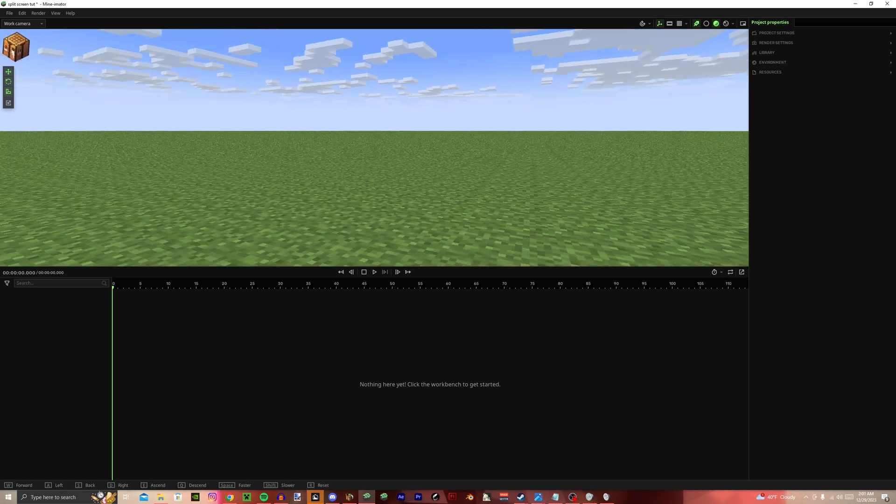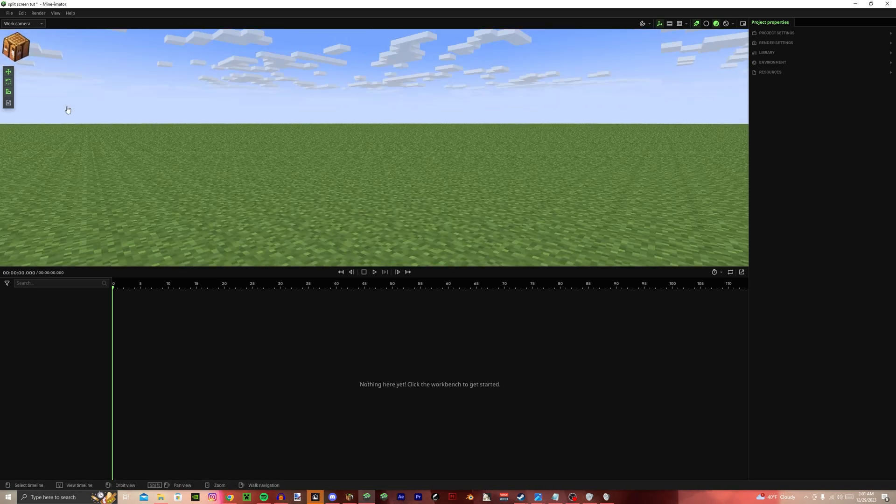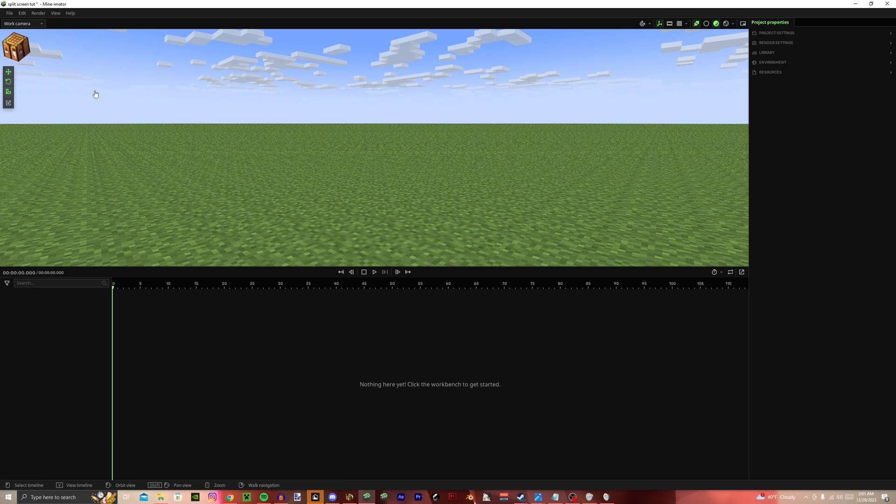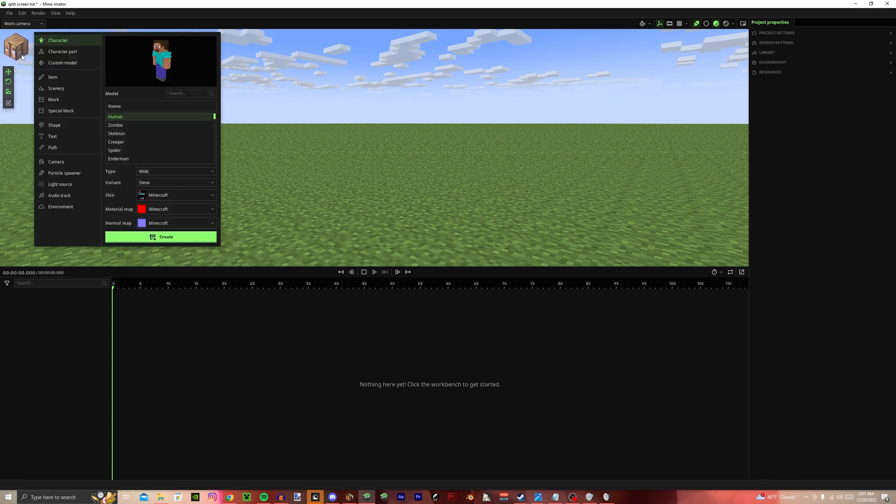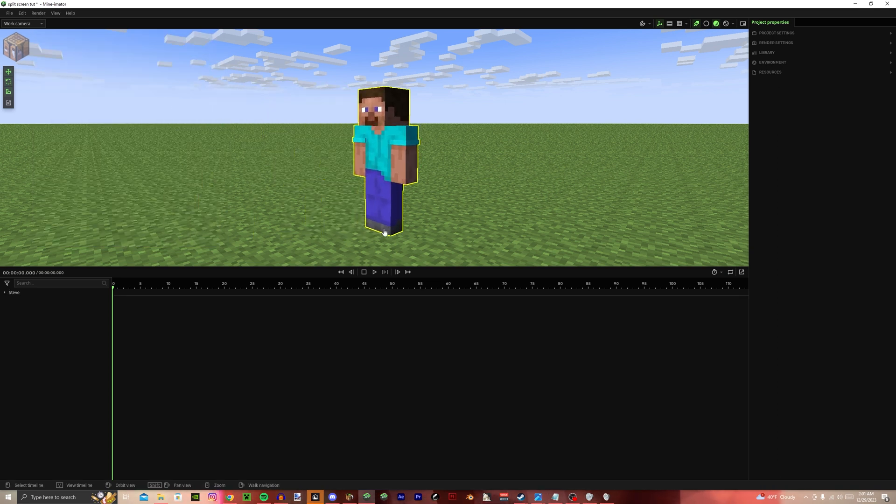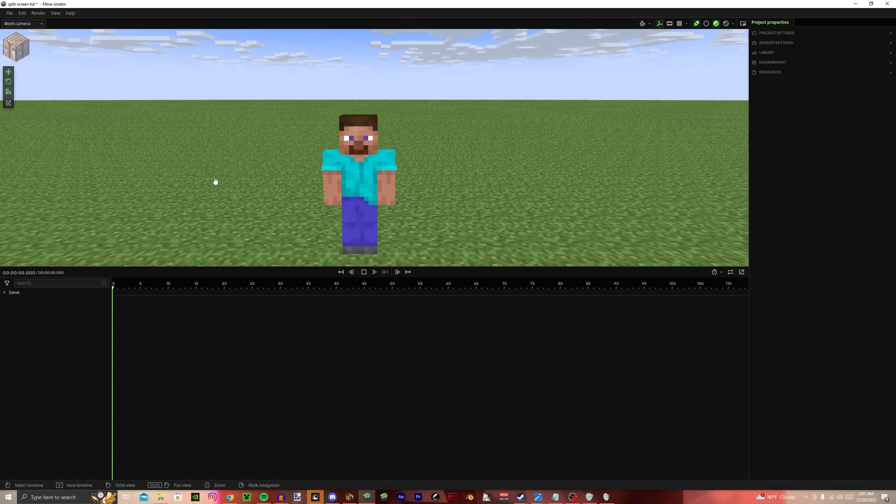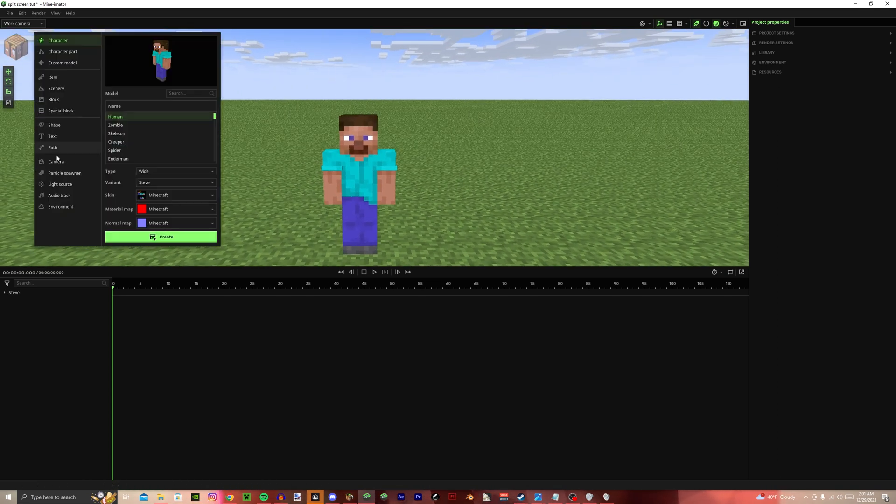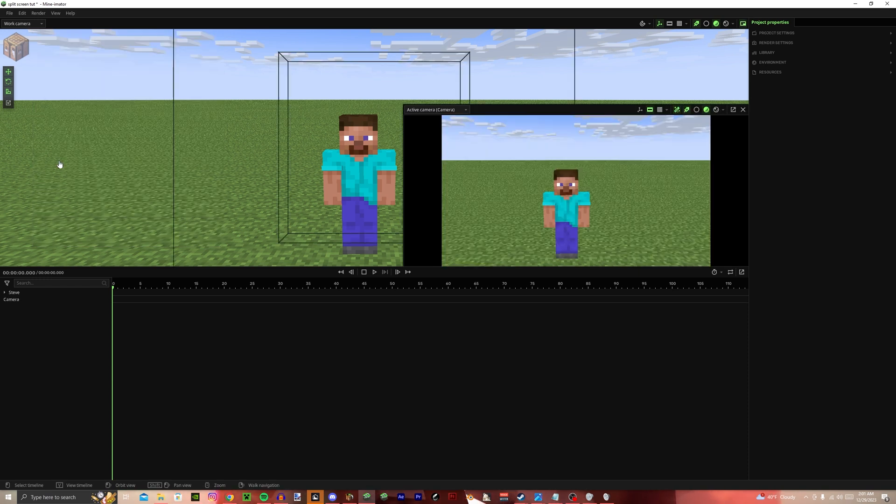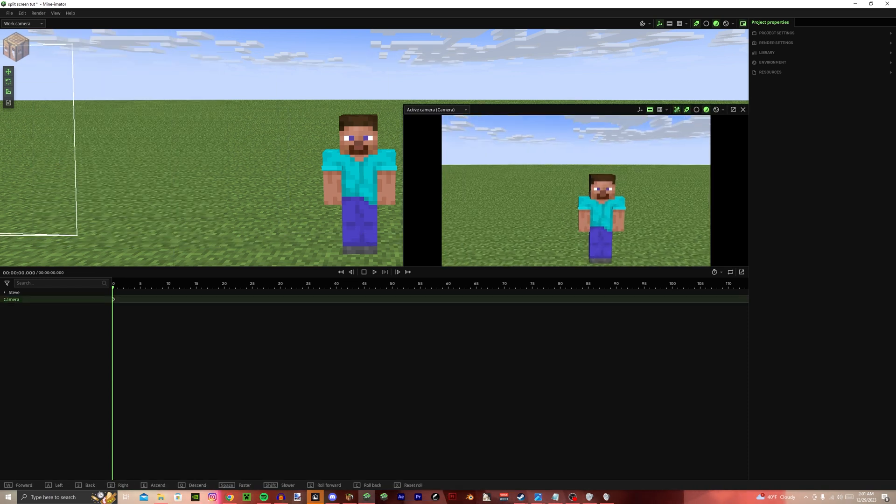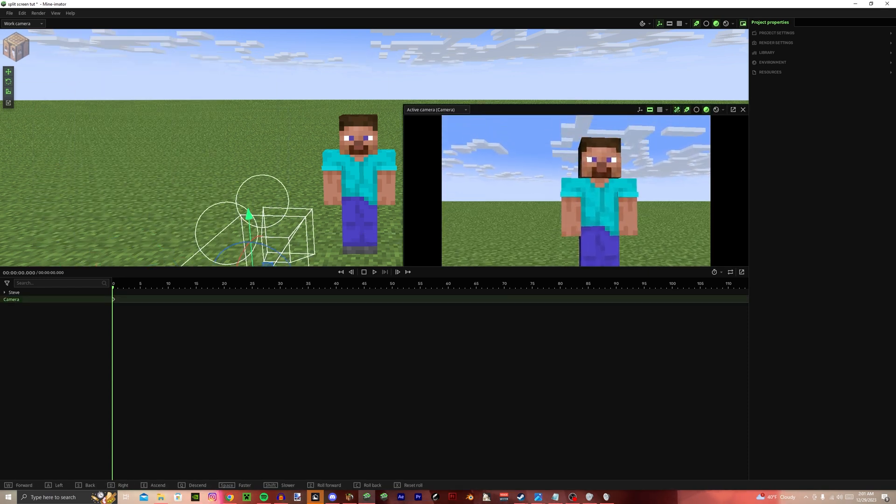Hello guys, and welcome to episode 2 of Turtle Blade teaches stuff. This video is going to be a split screen tutorial. It is very simple, but I see a lot of people mess it up. So let's start with this.